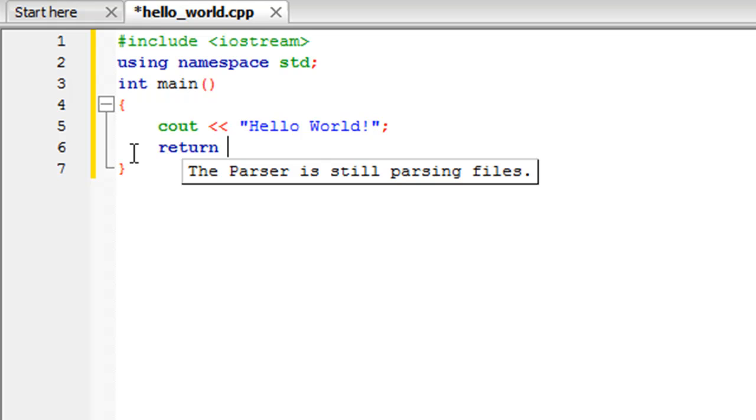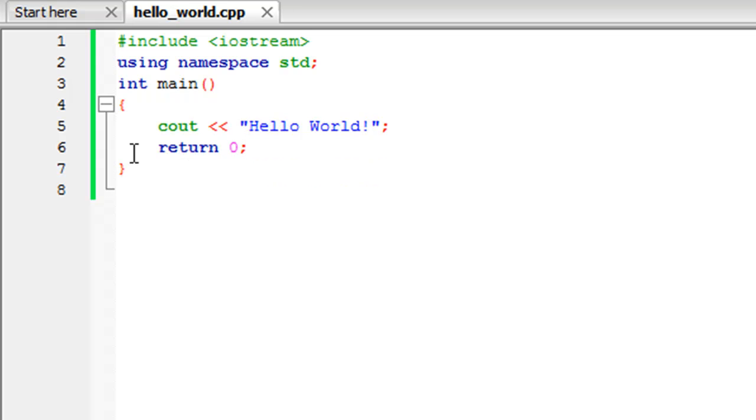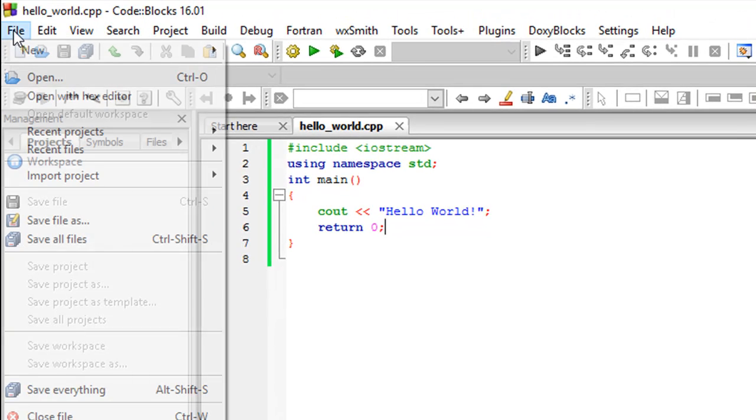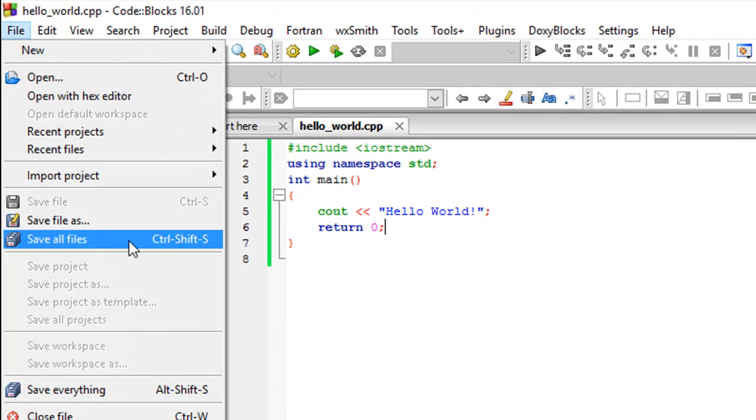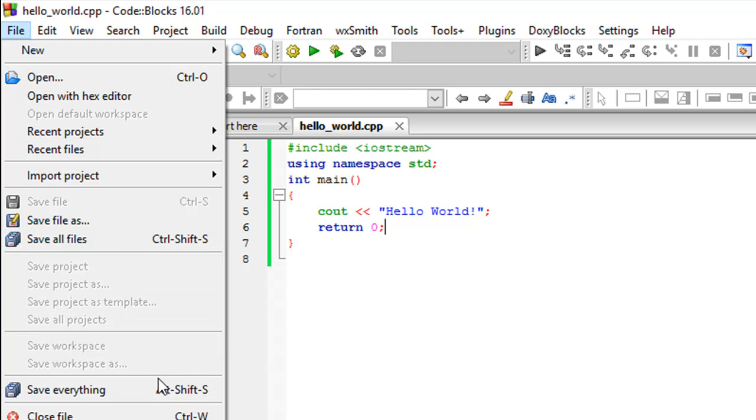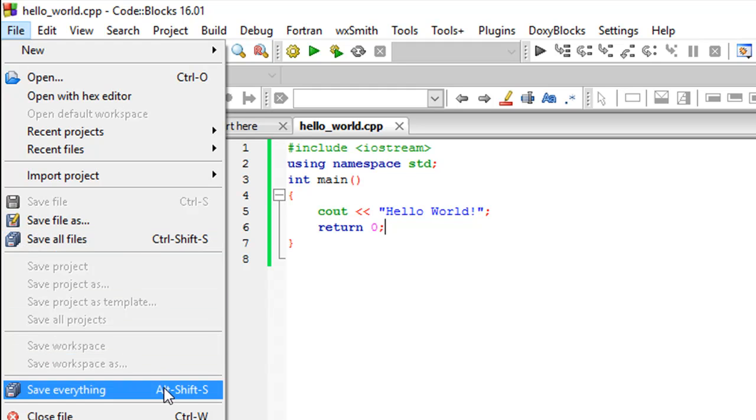On the next line type the keyword return, give a space, and then type the digit zero and put another semicolon. And then you could press ctrl s to save the file. You could also go to file and then click on save all files, or maybe it's alt shift s for save everything.